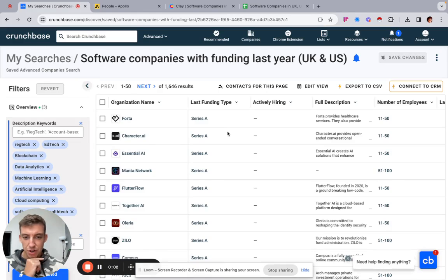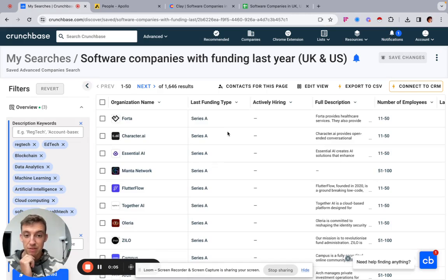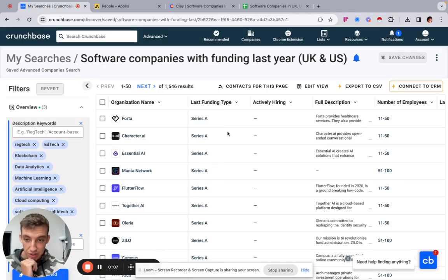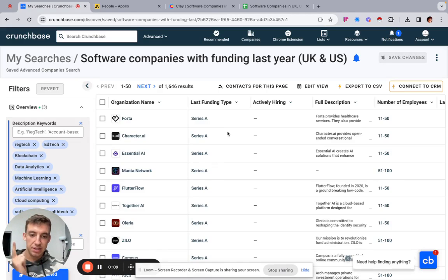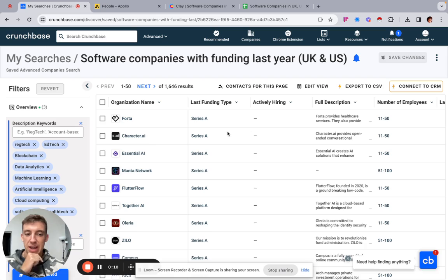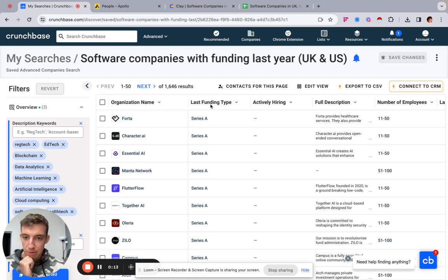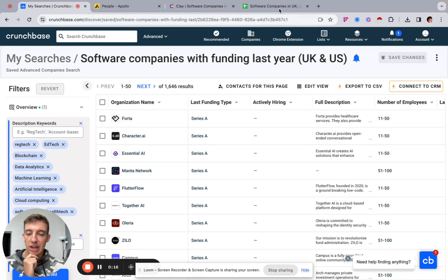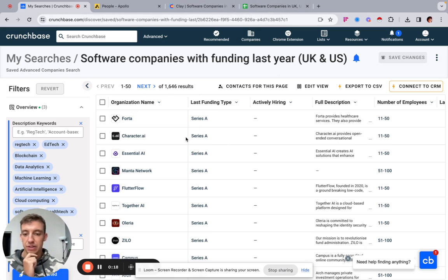All right, in this video I'm going to show you how to build a list of software companies that have recently been funded within the last year, either Pre-Seed, Seed, or Series A. I'm going to show you how to build the list step-by-step, export it out of Crunchbase, put it into Apollo, Clay, EnrichIt, all of that good stuff.